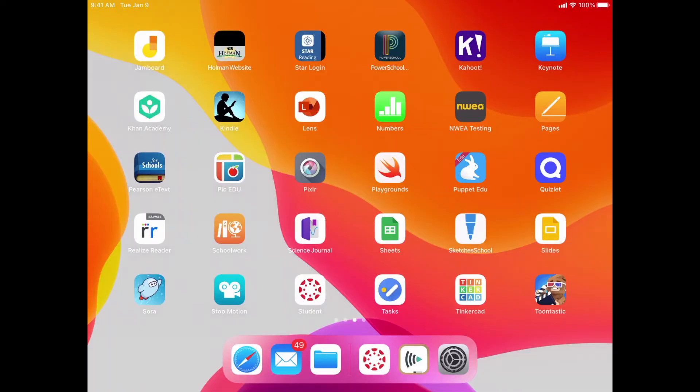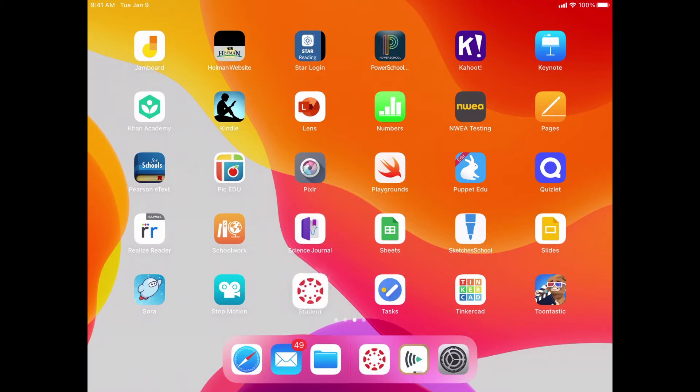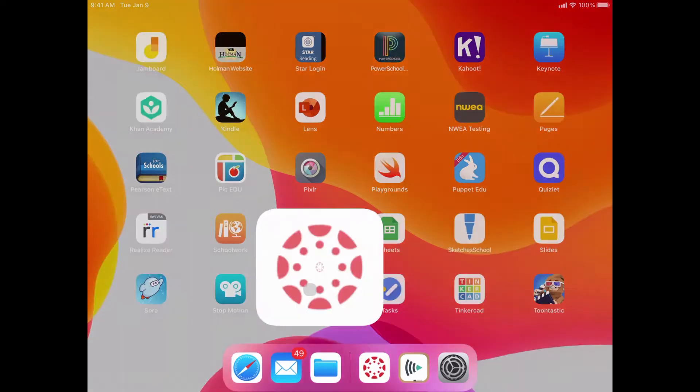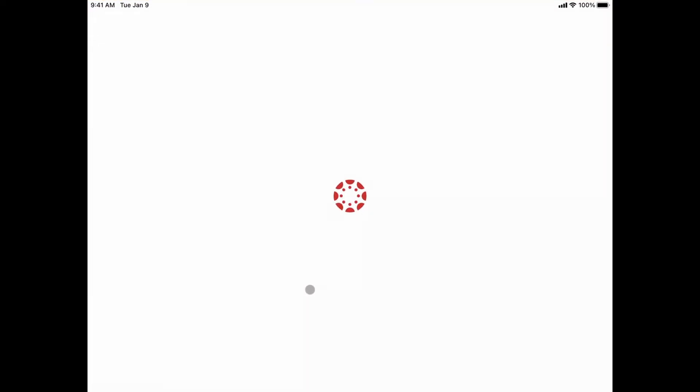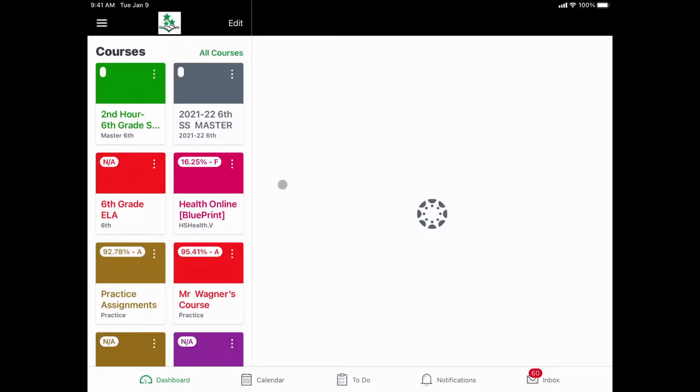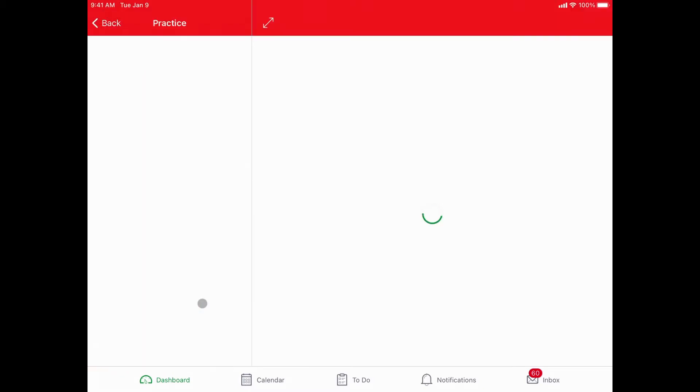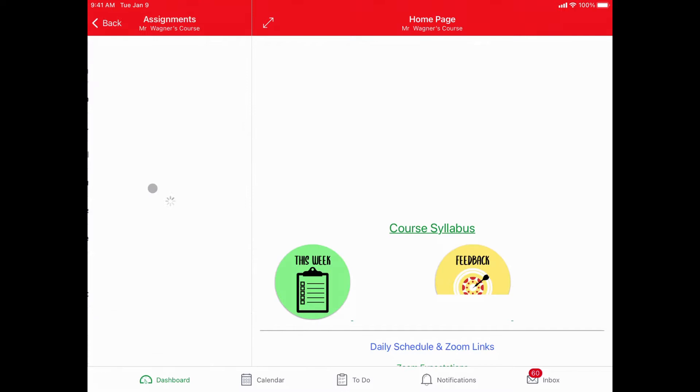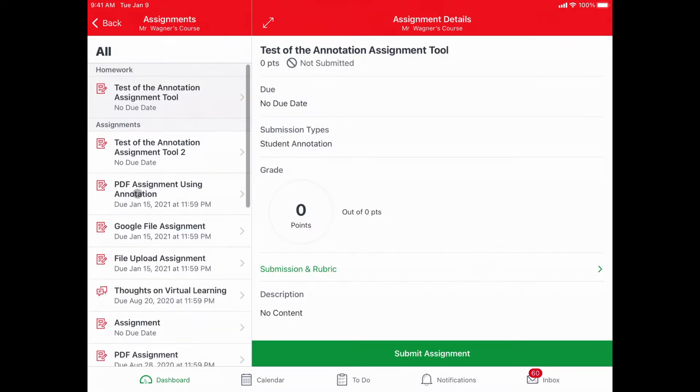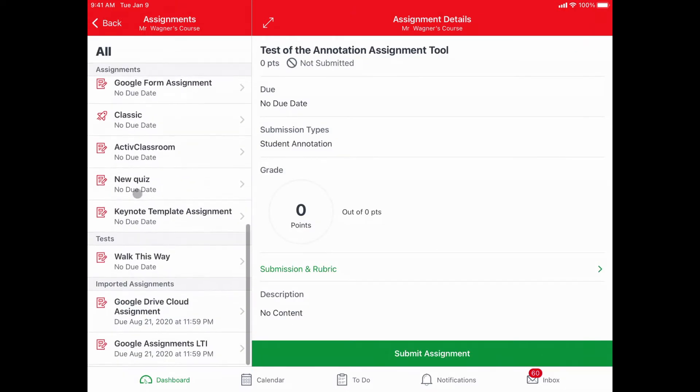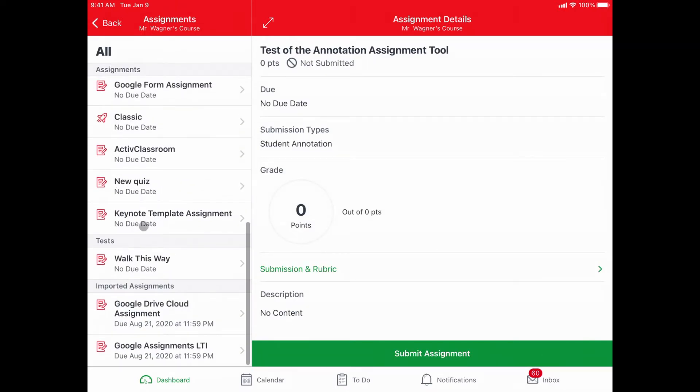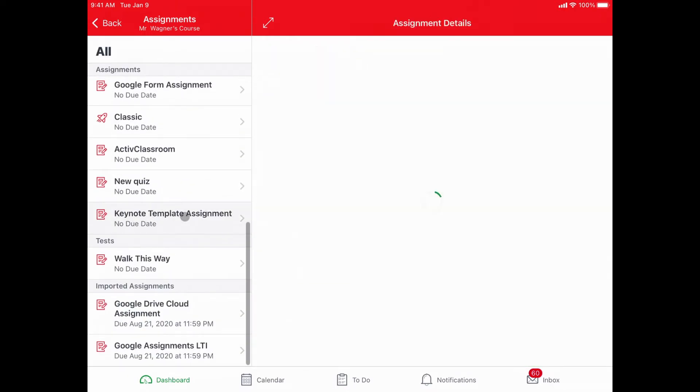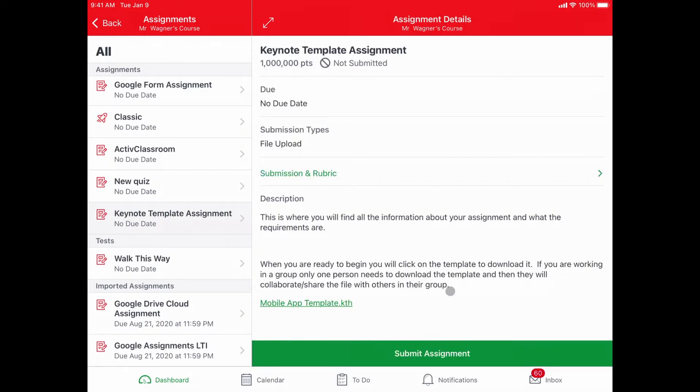To access your mobile app template, which is a keynote theme that you're going to use, I'm going to first open up the Canvas student app, then go to the class that has that assignment, go to my assignments, and find my keynote assignment.